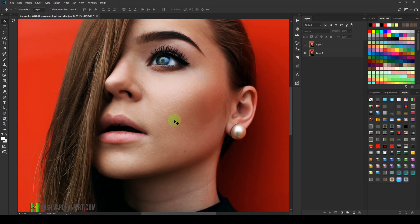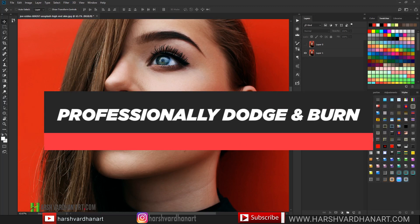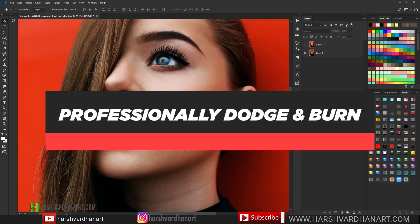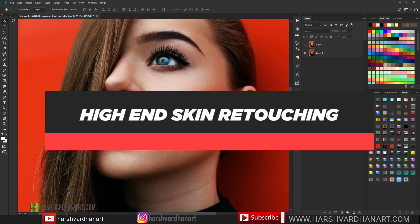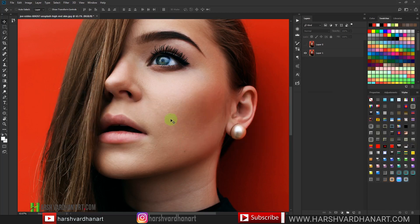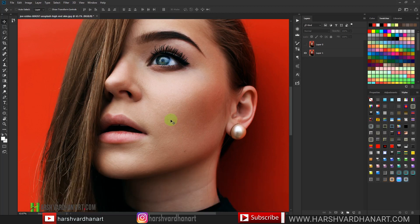Hi everyone, welcome to harshwadanart.com. In this video you are going to learn how to professionally dodge and burn in Photoshop. In the previous lecture we learned how to do high-end skin retouching using the frequency separation technique. If you have not watched that video, go check that out first — the link is in the description below. In this video we are going to learn the dodge and burn technique.